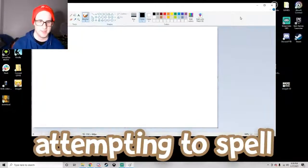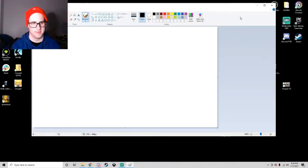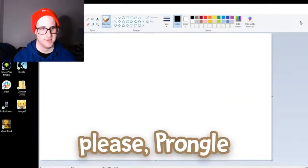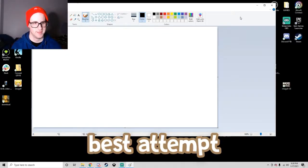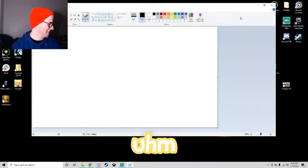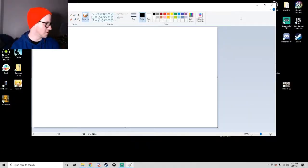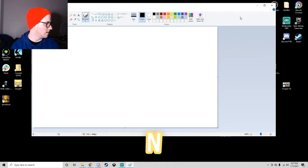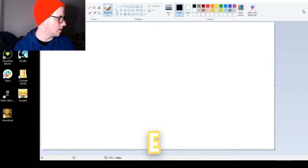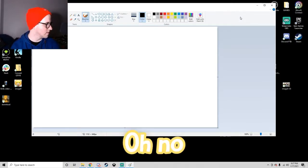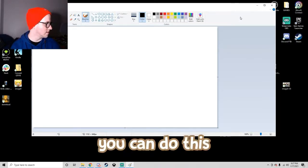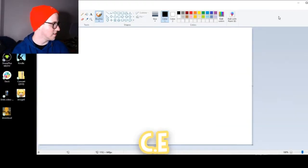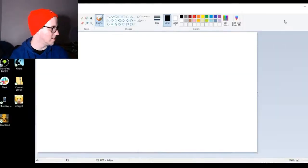Right now, we are attempting to spell necessary. Please, Prongle, would you give us your best attempt? Shit, necessary. We can do this. N, E, oh no, N, E, C, E, A, R, Y.